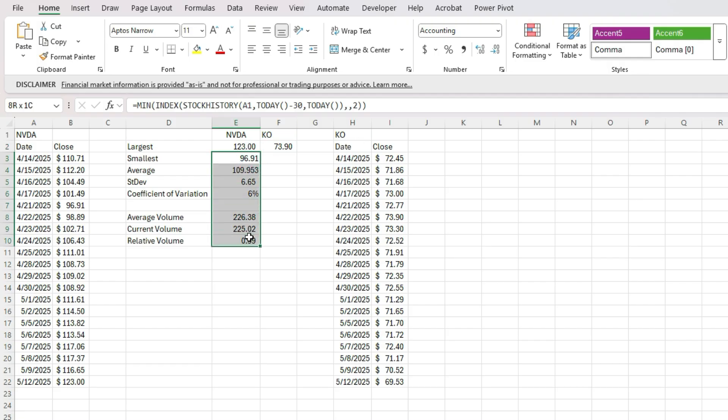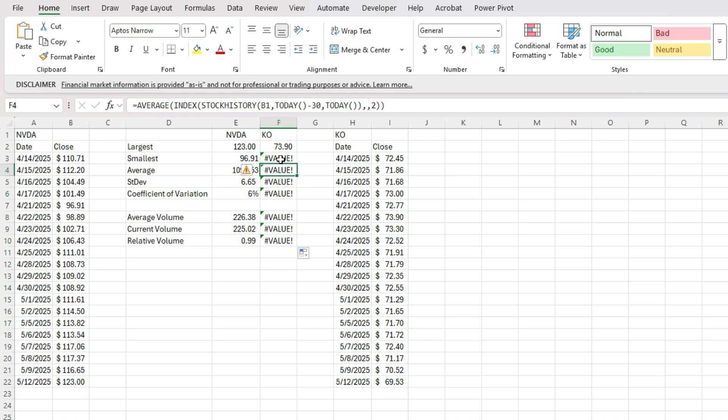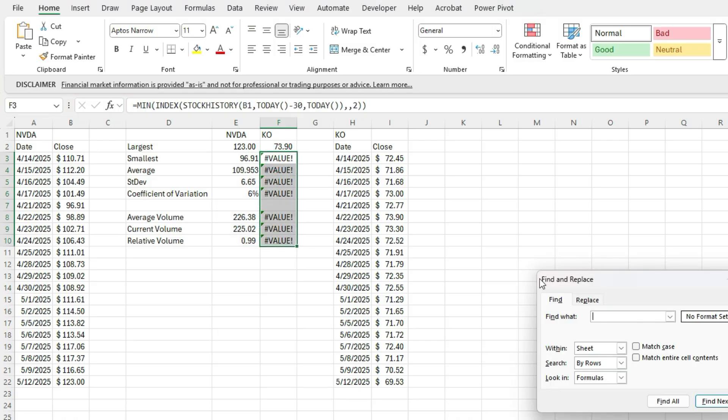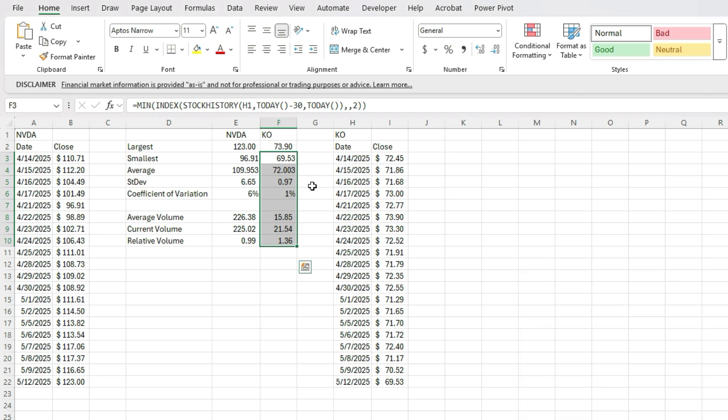And do the same thing for these ones. And a quick way to fix this, these value errors, I'm just going to do a find and replace. So find and replace, let's look at B1 and change it to H1, replace all and there we go. So we've updated those.